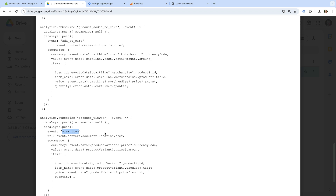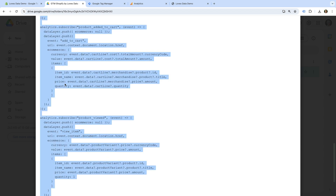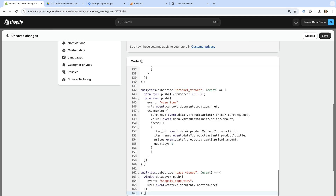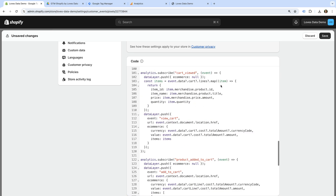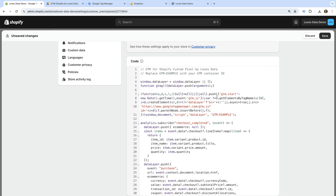I'm going to copy this code. Now let's head back to Shopify and let's paste the code we copied. Now we need to adjust the code so that it uses the container ID from our Google Tag Manager container.